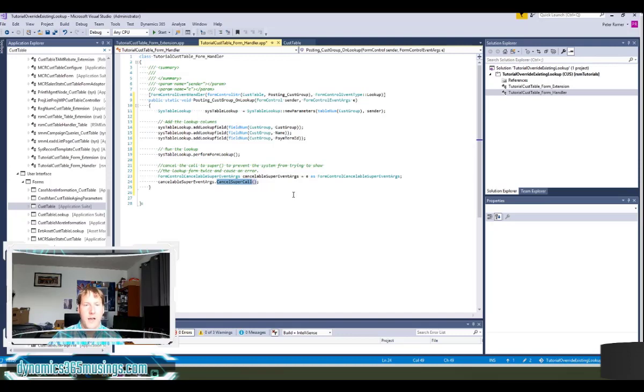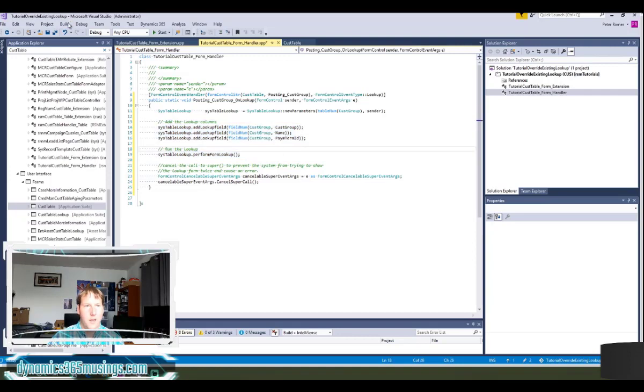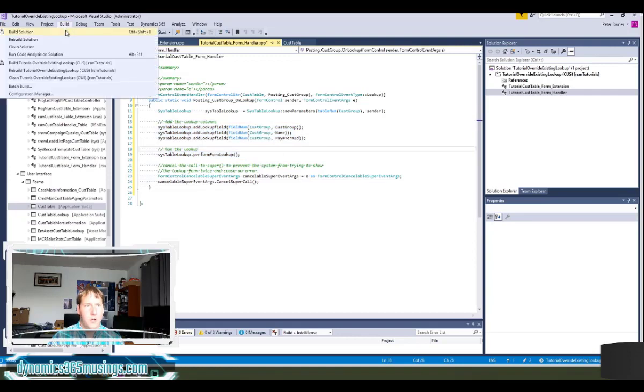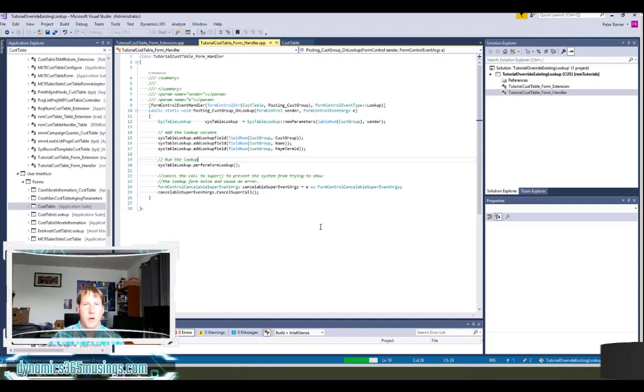If you're familiar with x plus plus super refers to the base method on a class so it's calling the parent methods class. In this case the parent method is also a lookup. So we want that code to not run. So I need to call these two lines of code to make it so only my code runs. If I then build and compile this and then reload my page we should see that all three columns are displaying on our lookup.